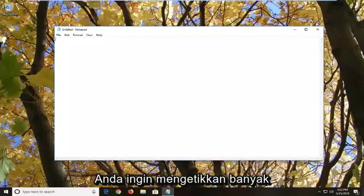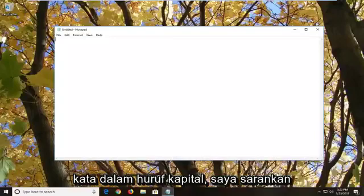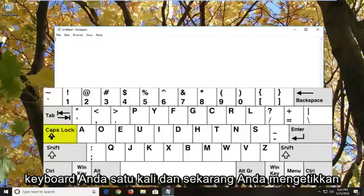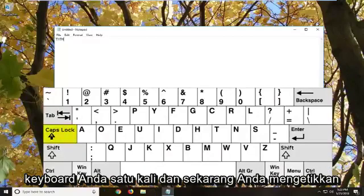if you want to type a whole bunch of words in capital letters, I would suggest left-clicking on the caps lock key on your keyboard one time. And now you type in capital letters.